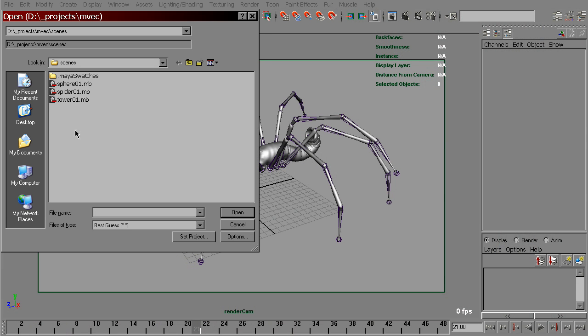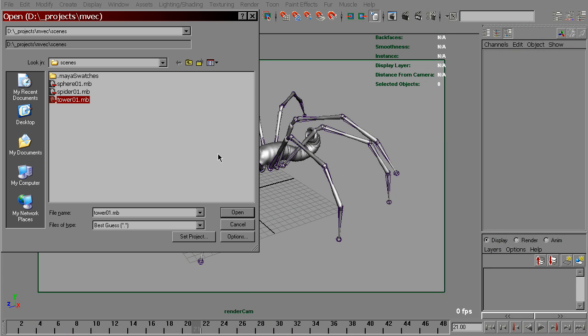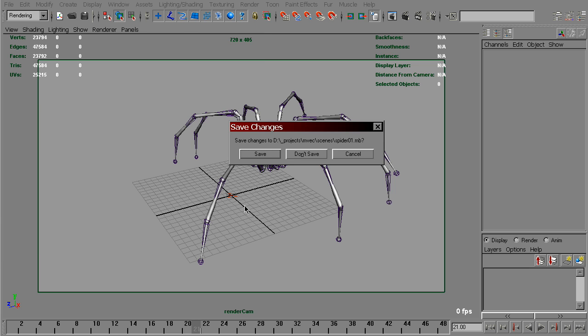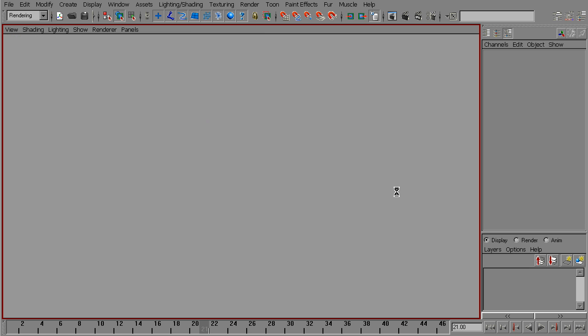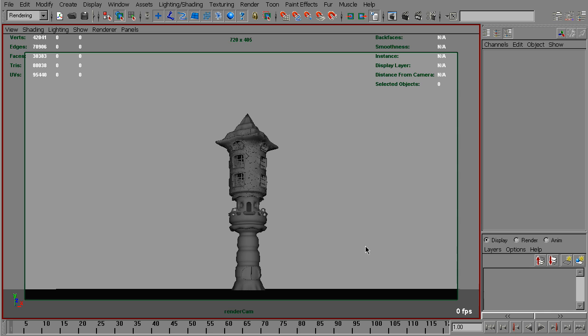I've got this scene right here called Tower 01. Let's open that. I found this fantasy-like tower in my archive and blew it up.